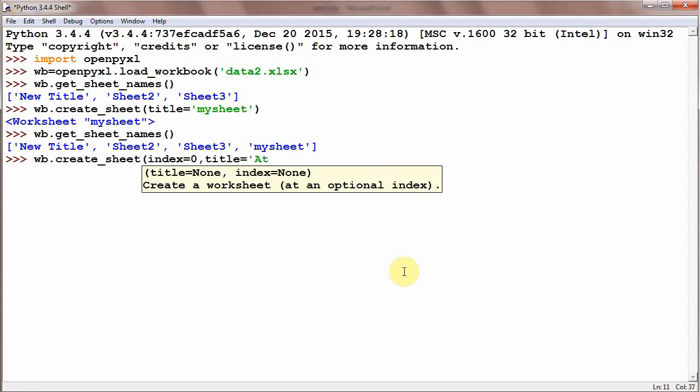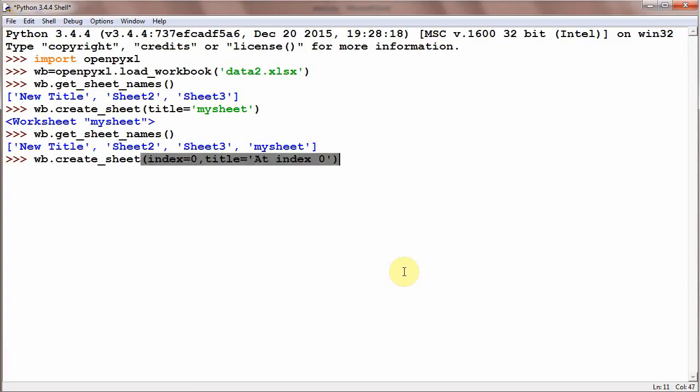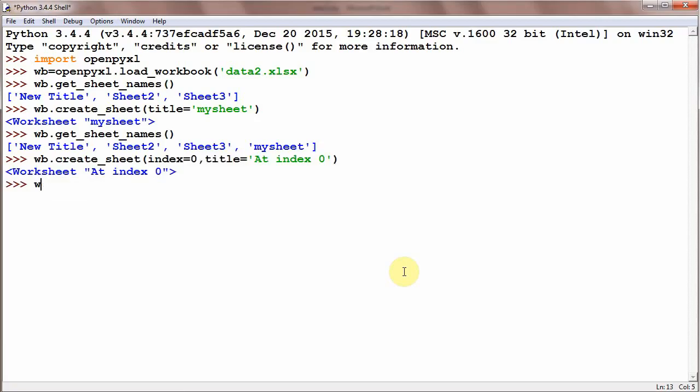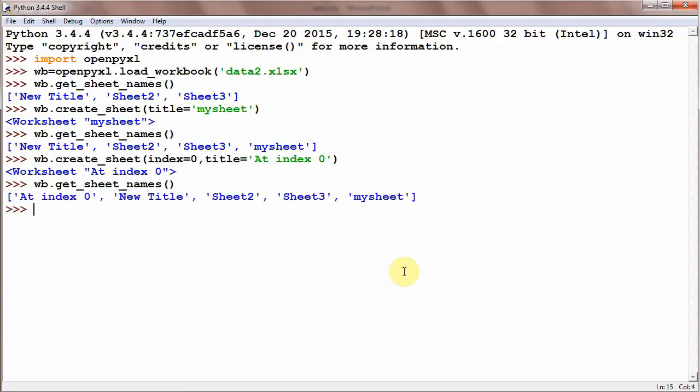At index 0 sheet is created. wb.get_sheet_names and you could see here at index 0 a new sheet is created at index 0, at first place.